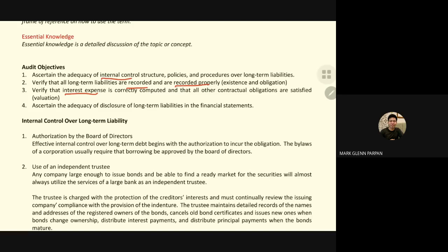The third audit objective is to verify that interest expense is correctly computed and all contractual obligations are satisfied. For example, if a loan from a bank for one million requires maintaining a debt ratio of 40%, failure to maintain it makes the debt immediately demandable. As auditors, we check not only if the debt is being paid, but also whether the company meets its contractual obligations as stated in the contract.